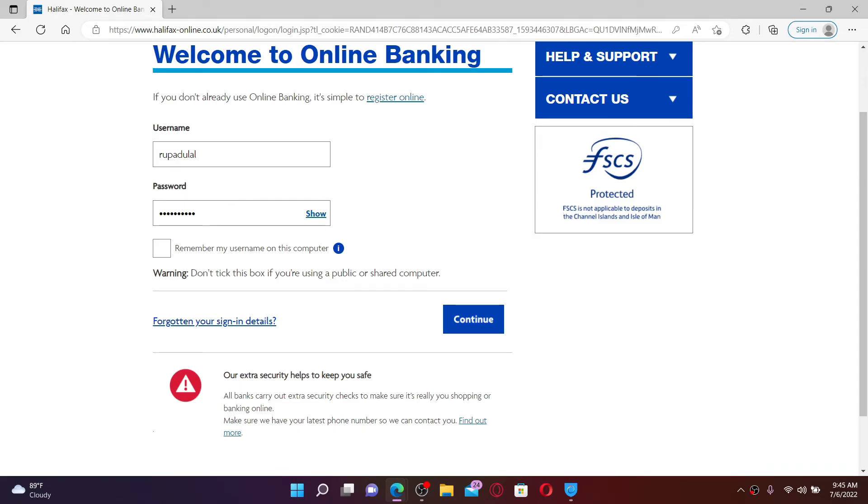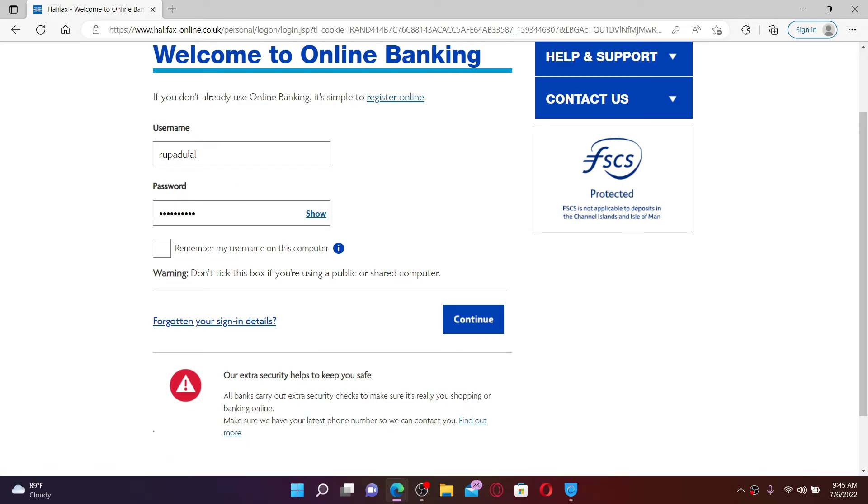In case you don't remember your sign in details, click on the 'forgotten your sign in details' link and follow the instructions.